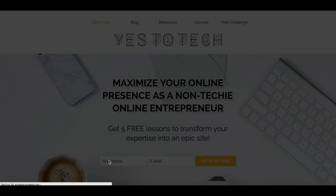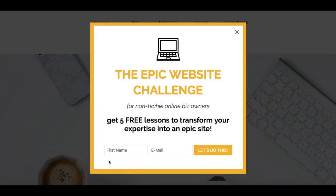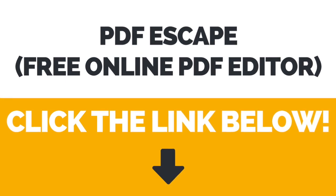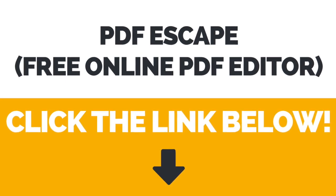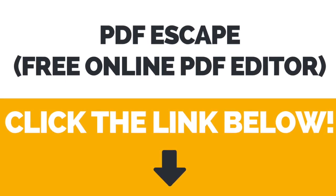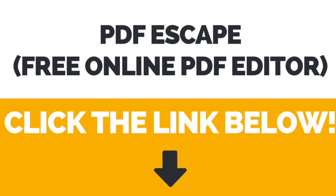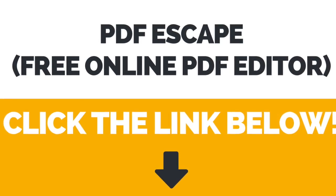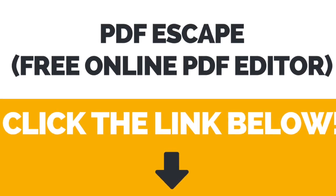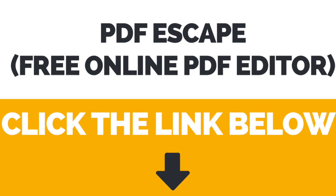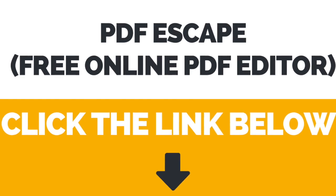Now you know how to insert a hyperlink in a PDF for free. Again, the link to PDF Escape, the free online PDF editor that we used in this video, is in the description box below if you'd like to check it out.